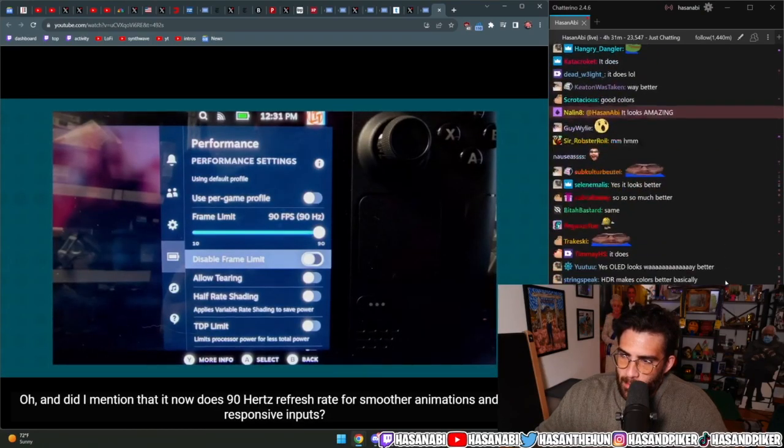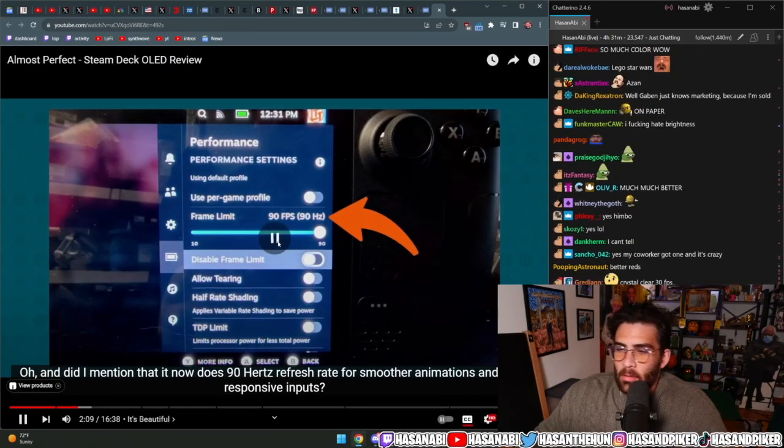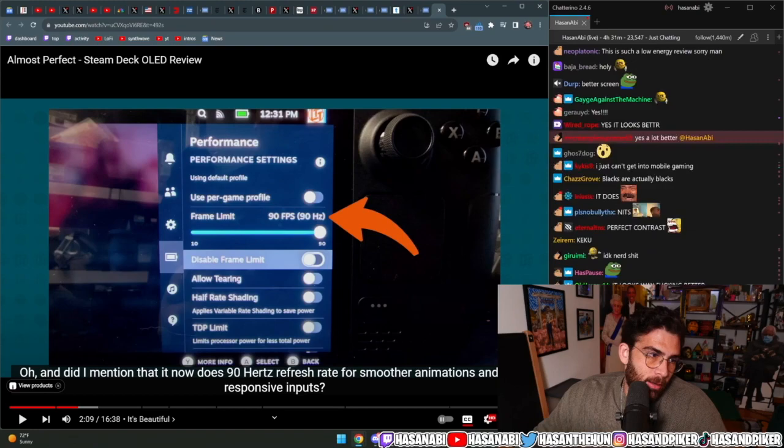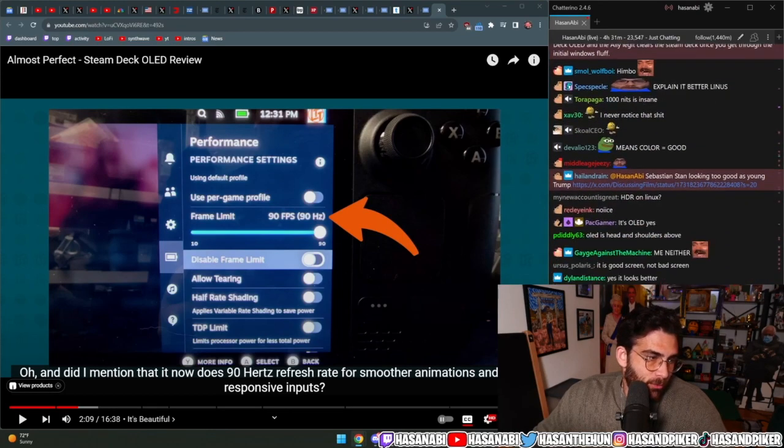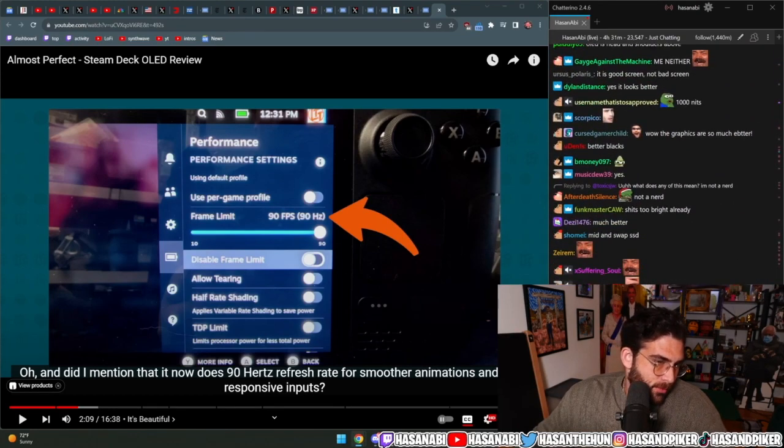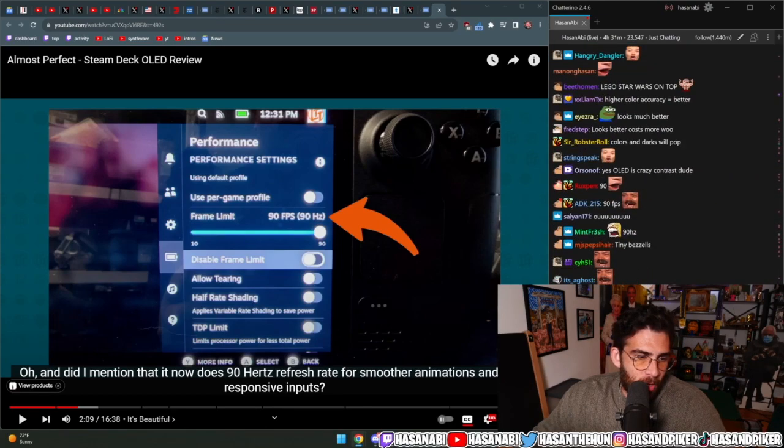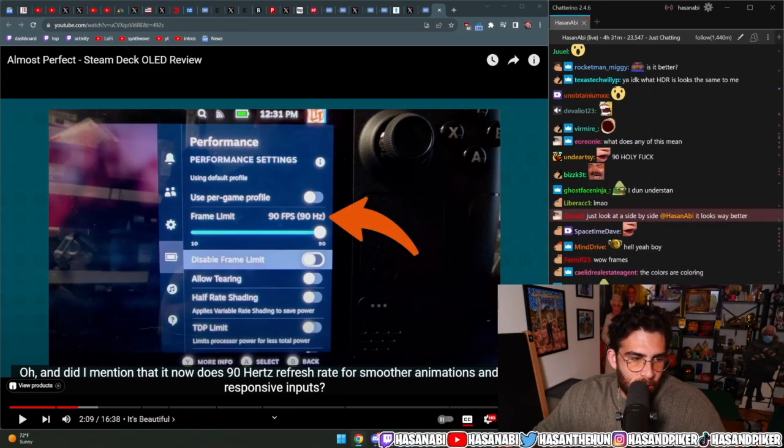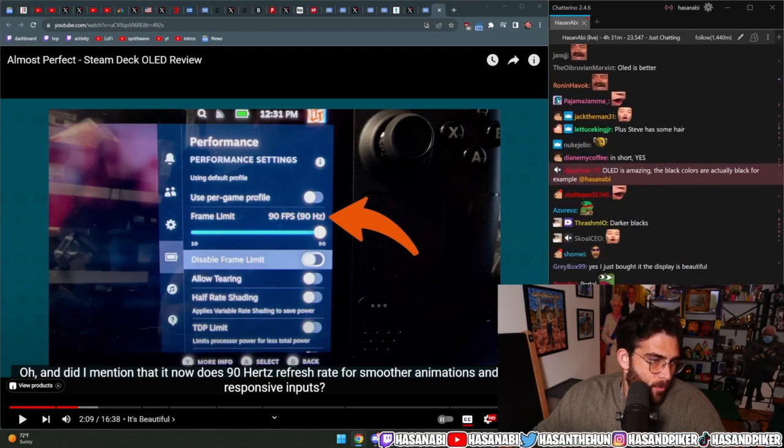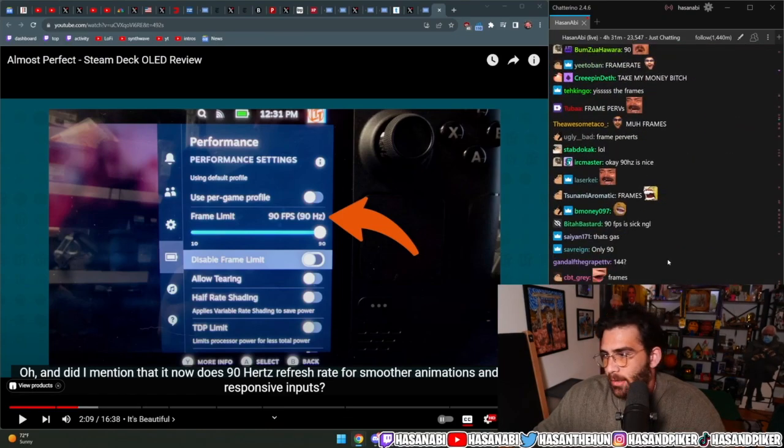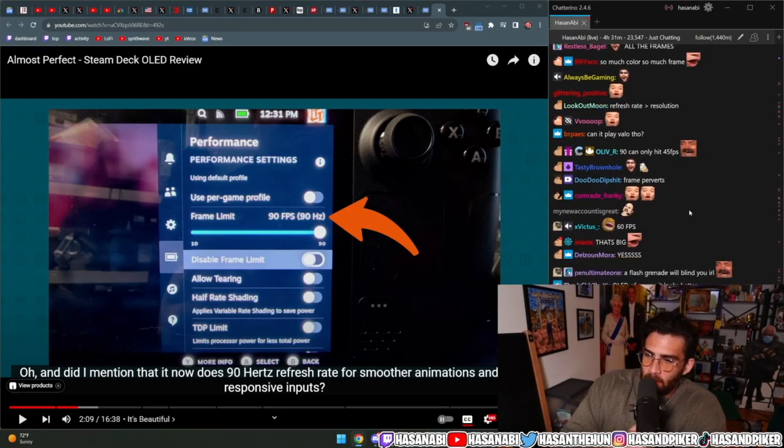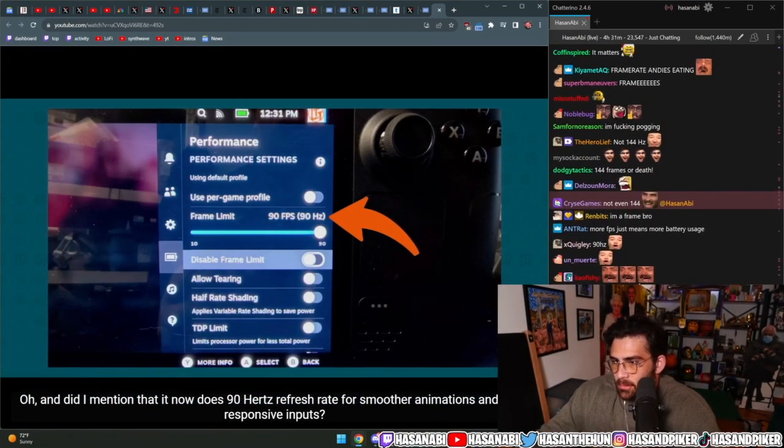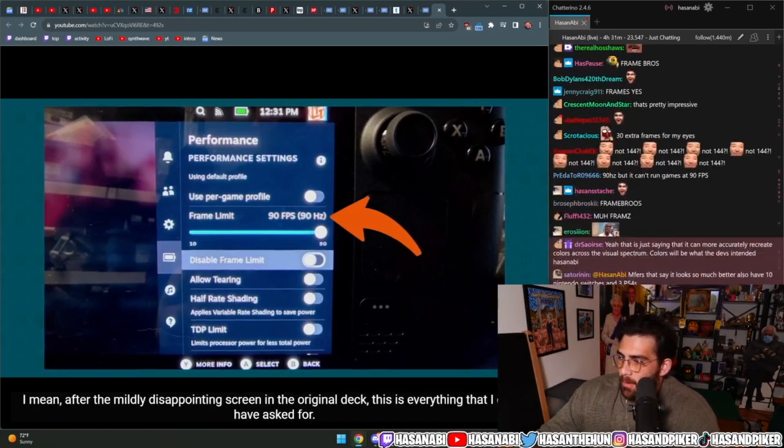Oh, and did I mention that it now does 90 hertz refresh rate? Oh, thank God. Oh my God. All the frame bros, dude. They were losing their shit. We did it, everybody.